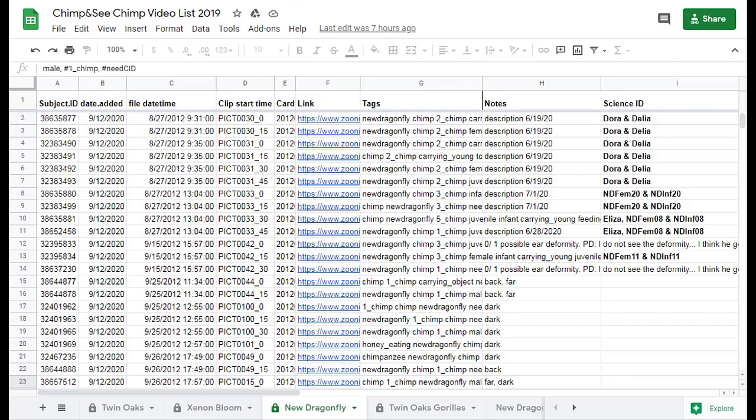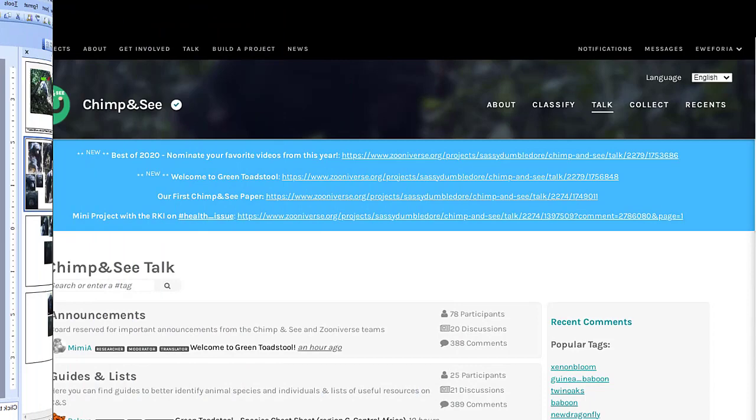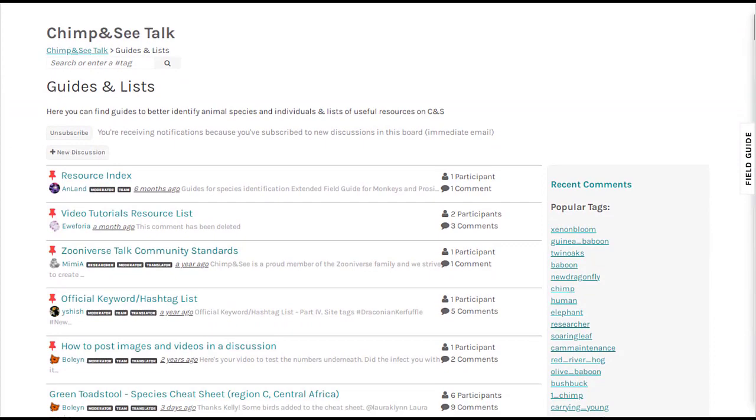Check out some of the other video tutorials where you can learn how to use the Chimp and Sea spreadsheets to find even more information about a chimp. You can even learn how to make your own resource tools to house the information you collect on chimpanzees. You can find a link to these videos in the video tutorials resource list.